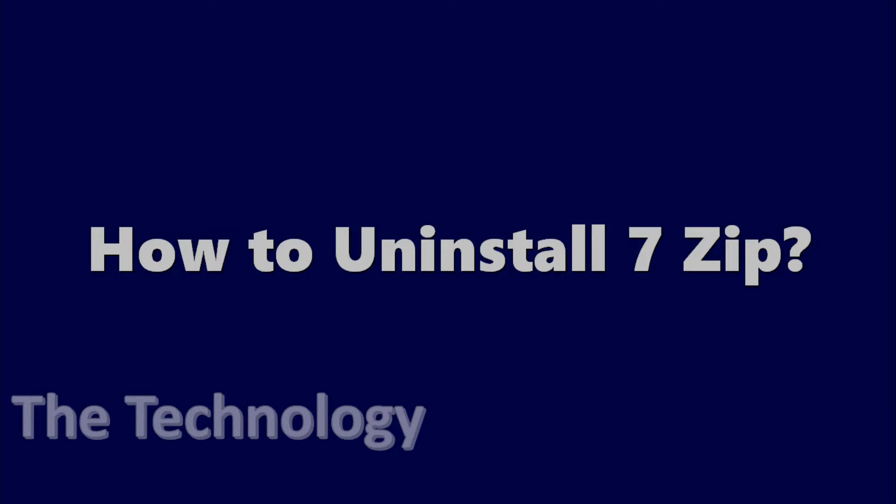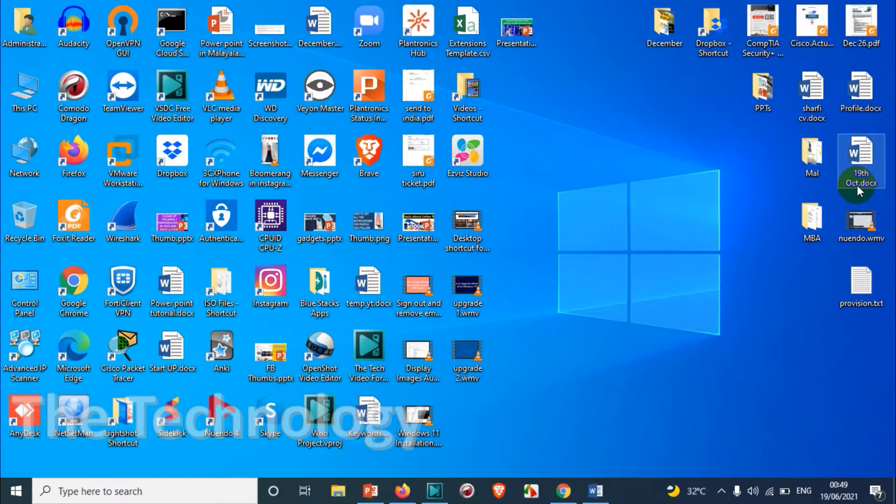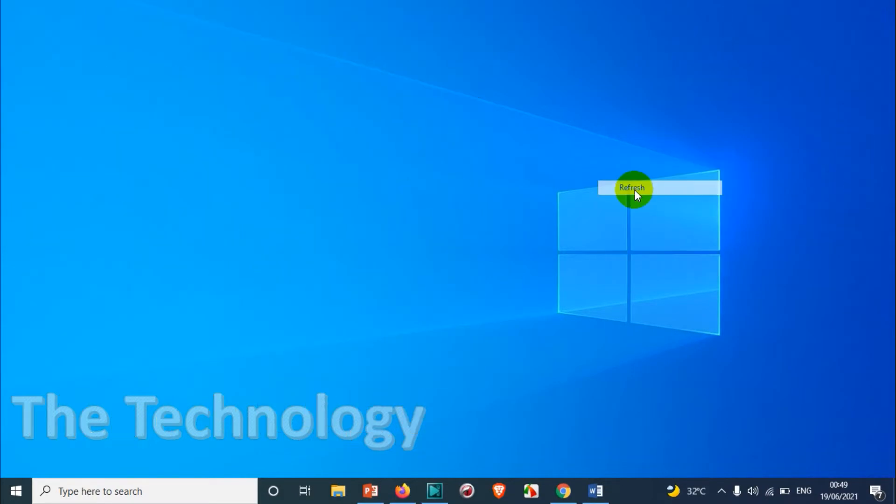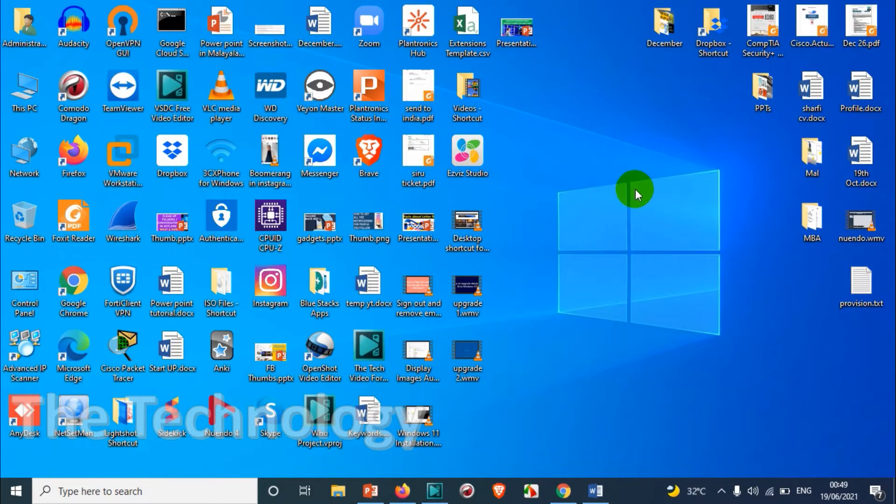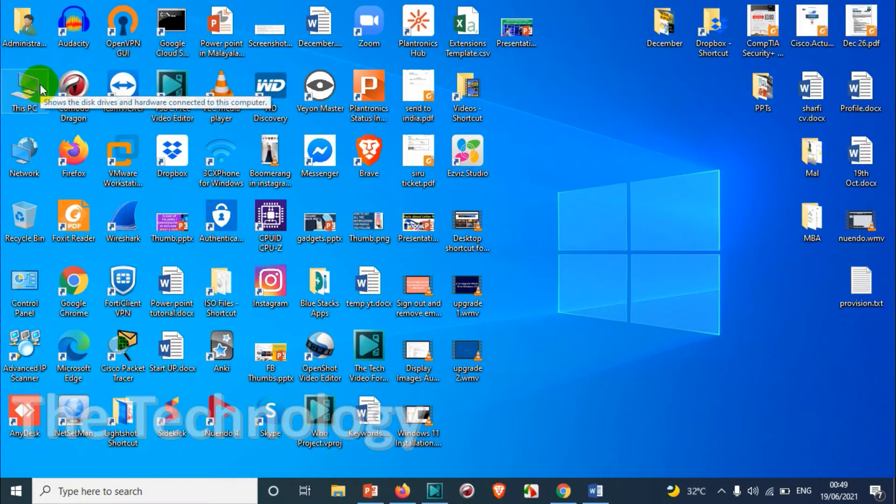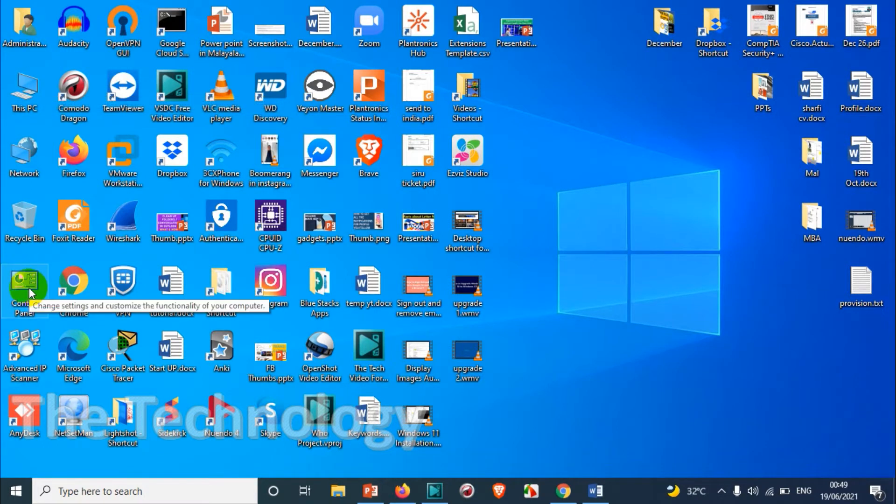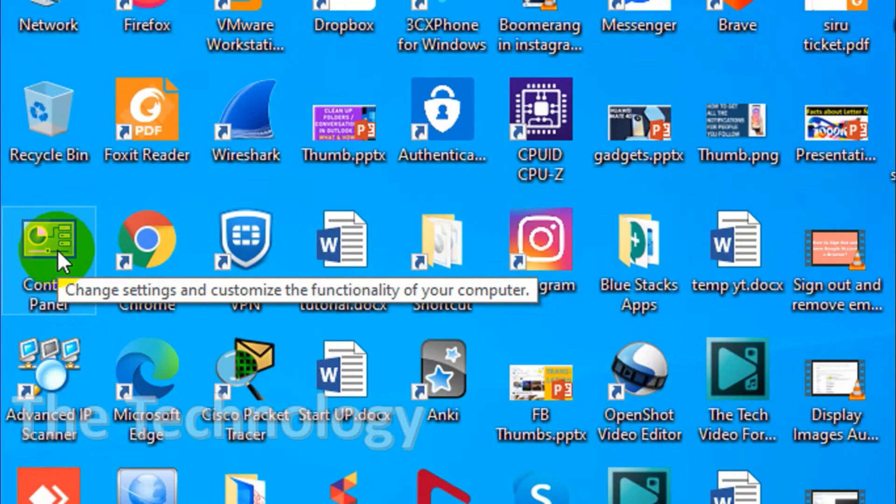Hello everyone, welcome back to my YouTube channel. In this video I'm showing how to uninstall 7-Zip software on your computer. I already have the software installed on my computer, and for uninstallation we can have different methods.